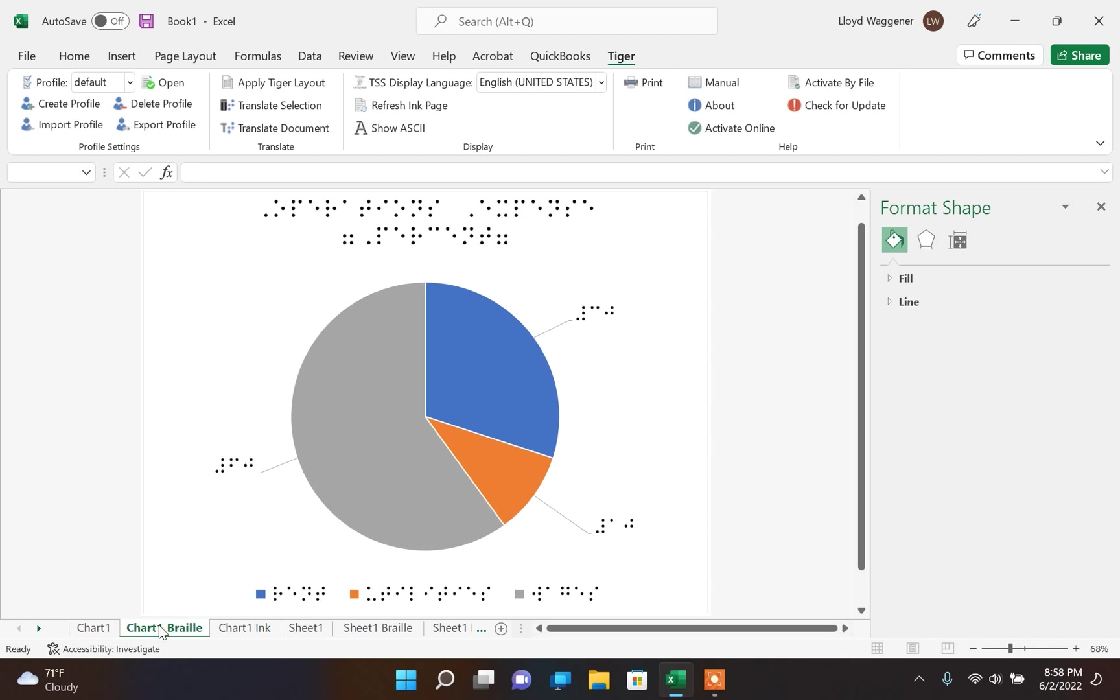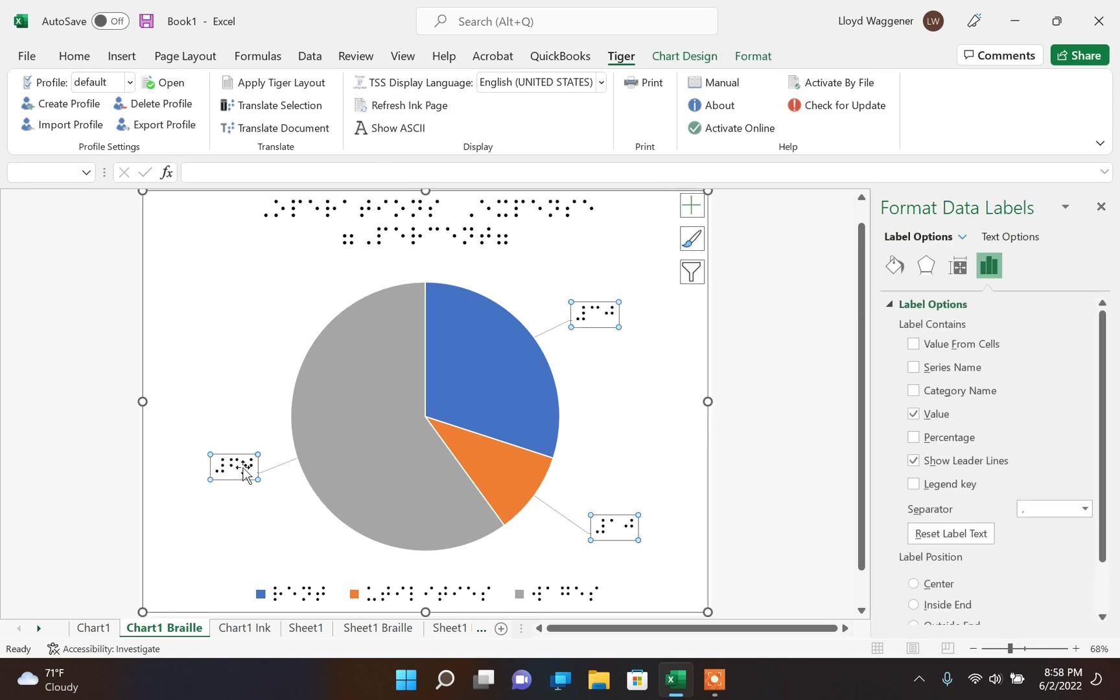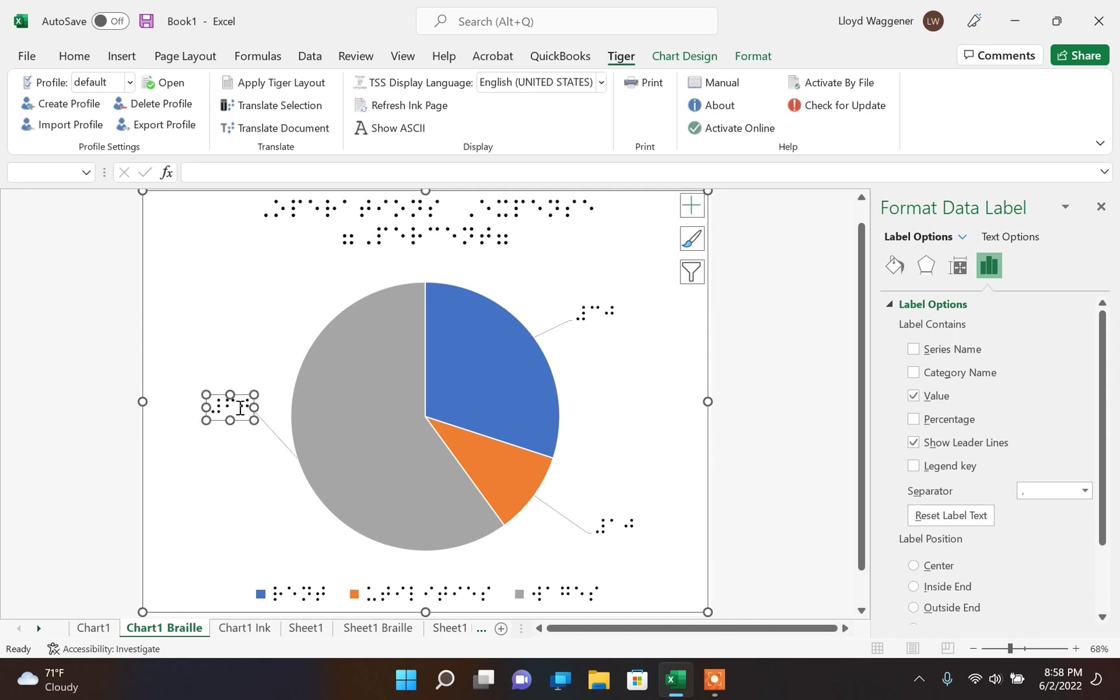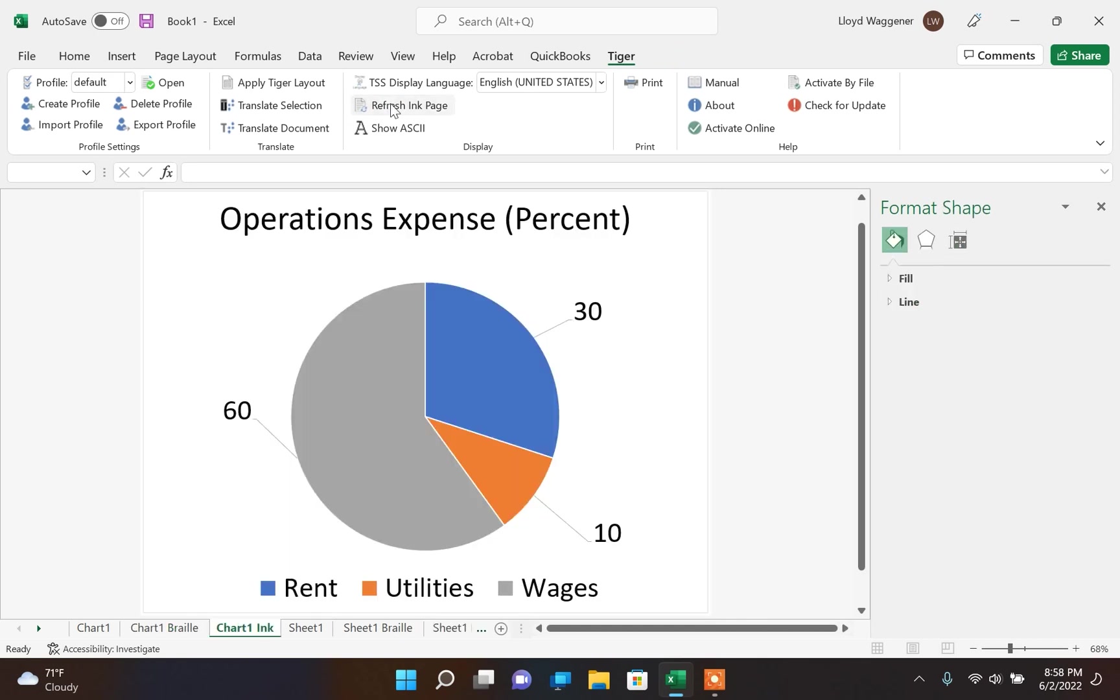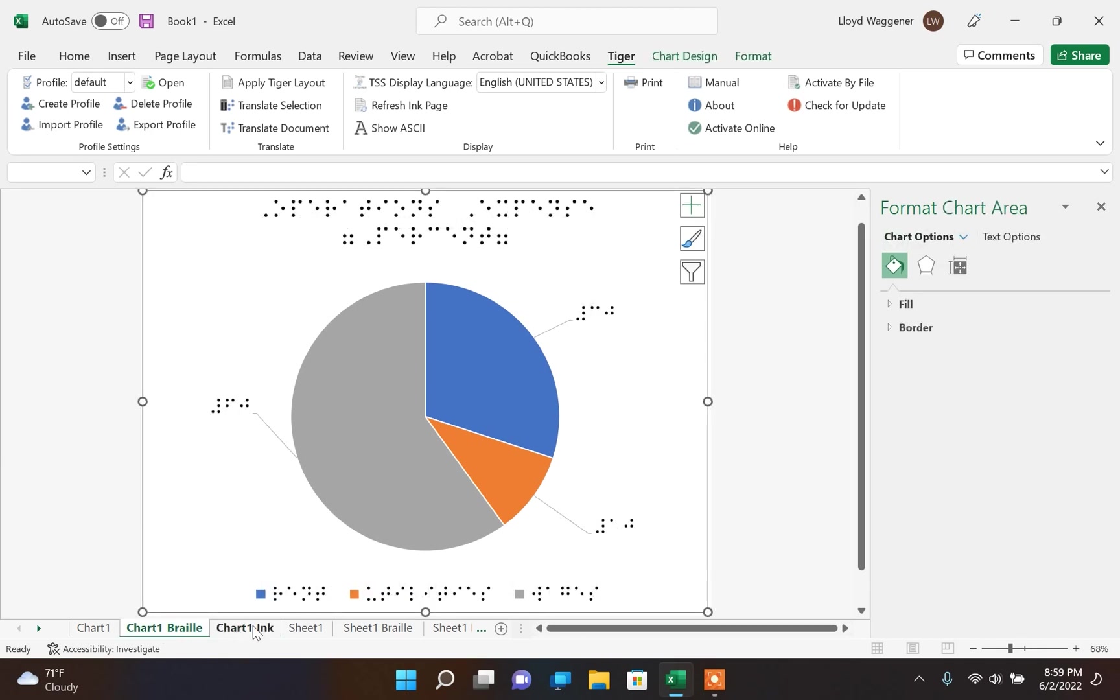If you would like to make changes without starting over, you can make changes to the braille page of the chart and then click Refresh Ink Page. This will update the ink page to reflect the changes made on the braille page.